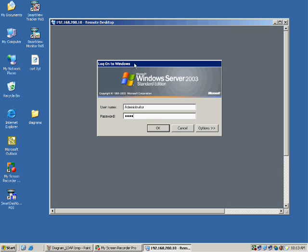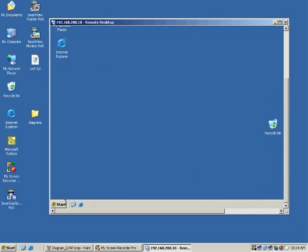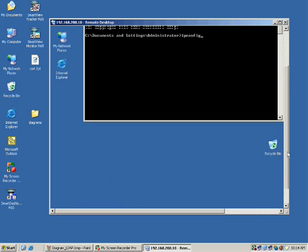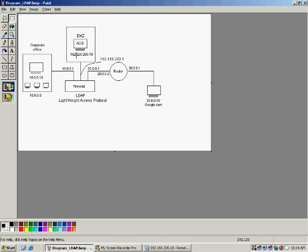The password is ASDF. This is the 192.168.200.10 system. I go to Start, Run, and run ipconfig. This is the 192.168.200.10 system — the demilitarized system. Here we are going to install the ADS Active Directory Service.